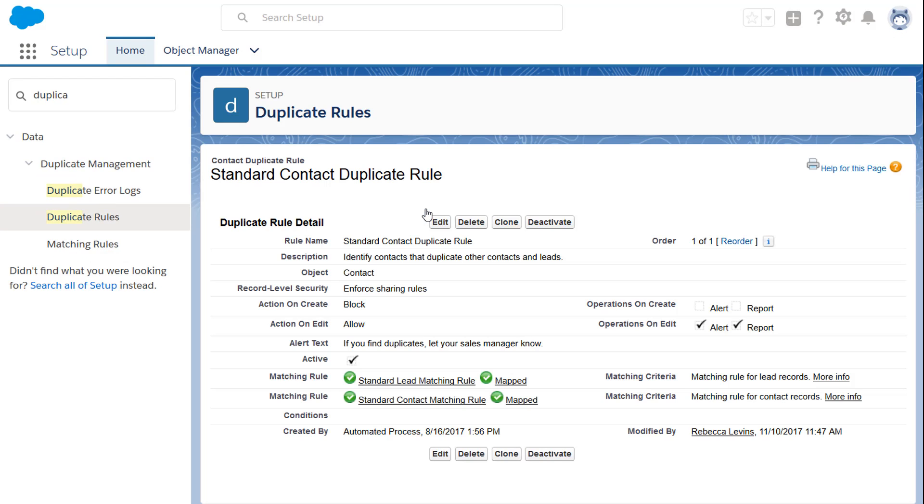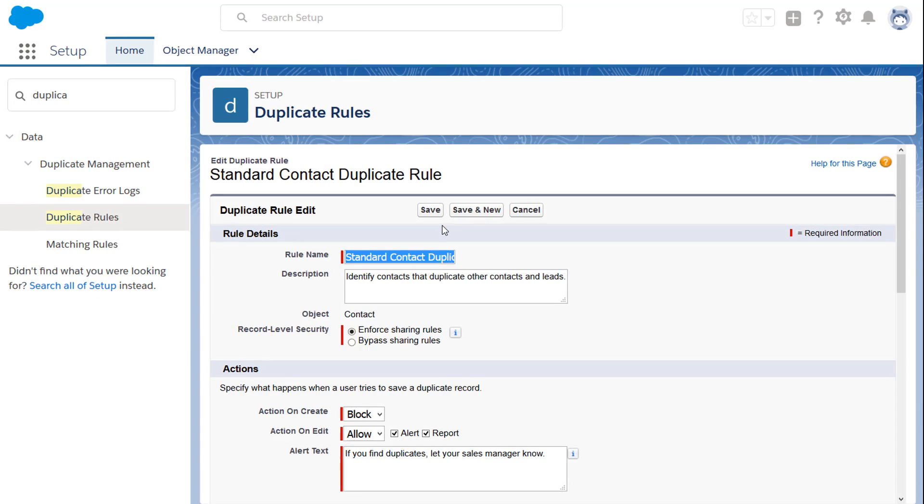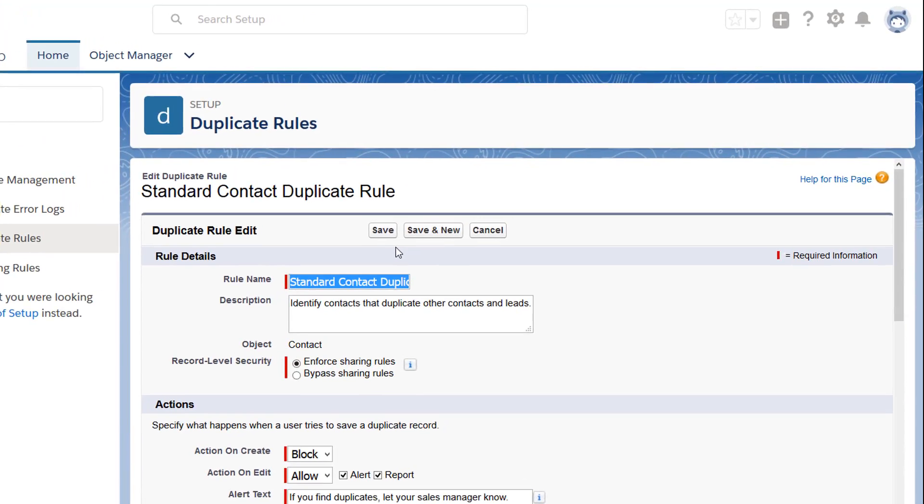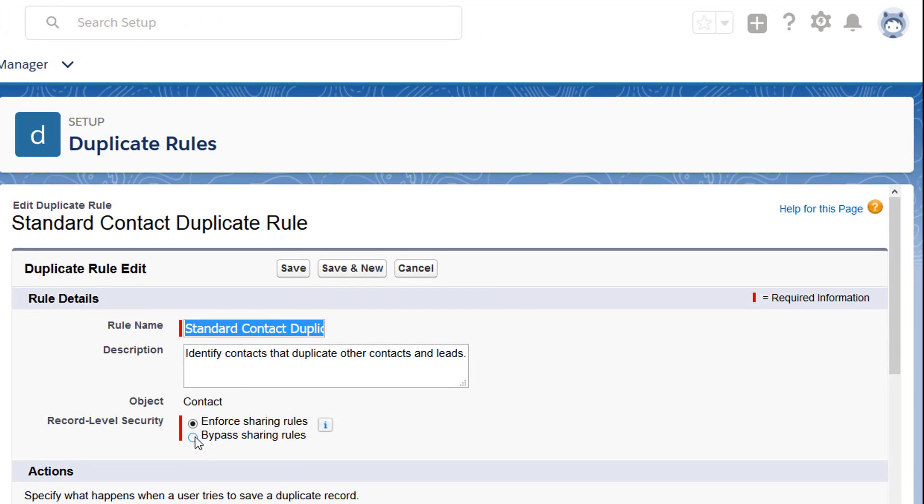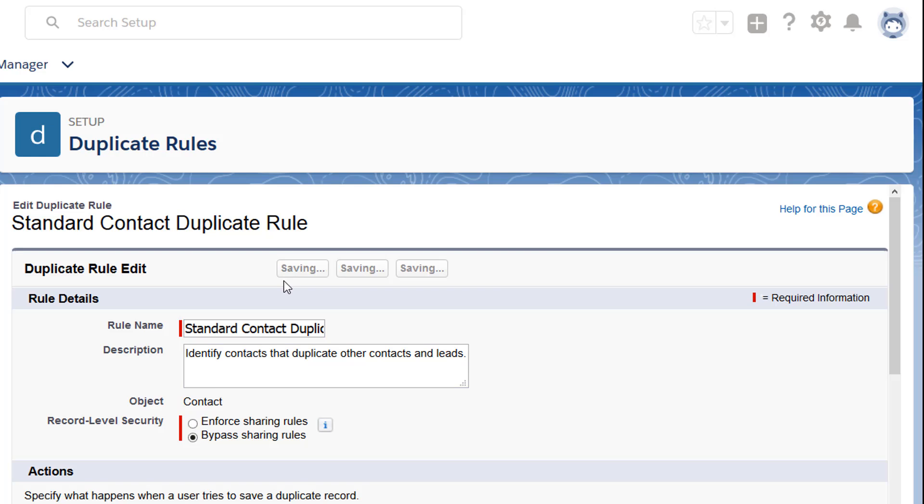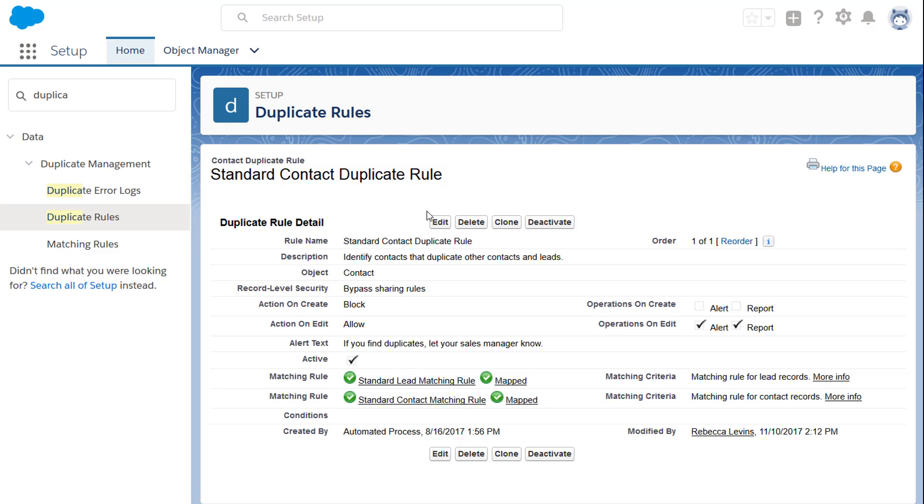Now suppose Jessica tries to create a contact and enters data that duplicates a record she doesn't have access to. You can still stop Jessica from creating a duplicate. Under Record Level Security, select Bypass Sharing Rules. Salesforce warns Jessica and allows or blocks her according to the other settings you've selected, but the alert doesn't show information about the existing record that Jessica doesn't have permission to see.